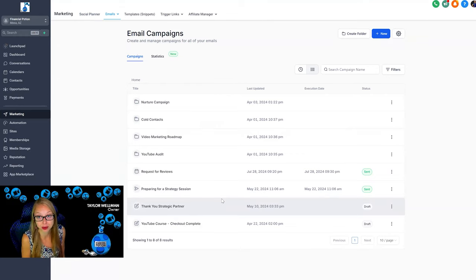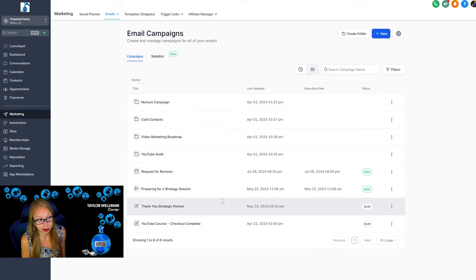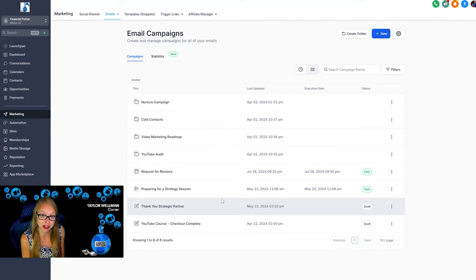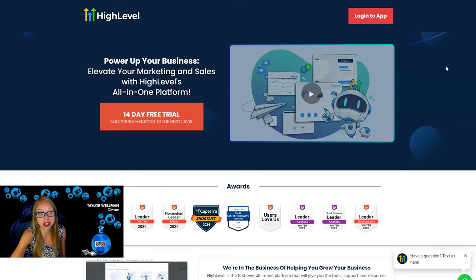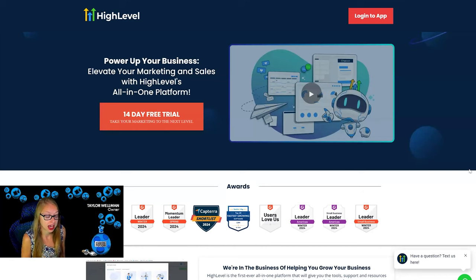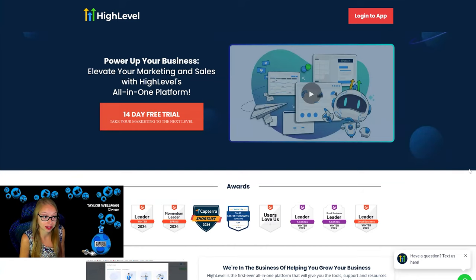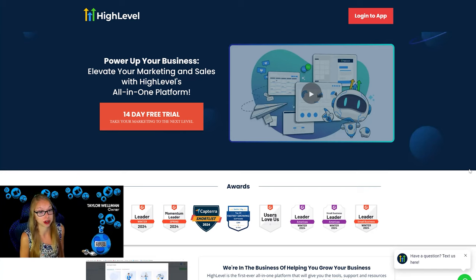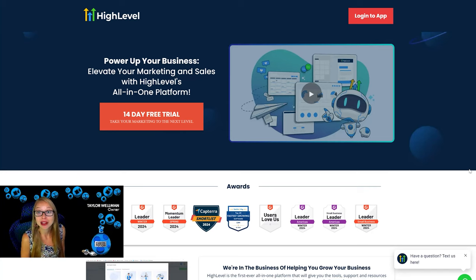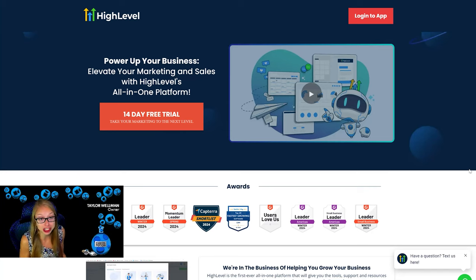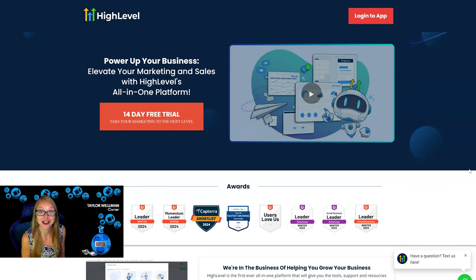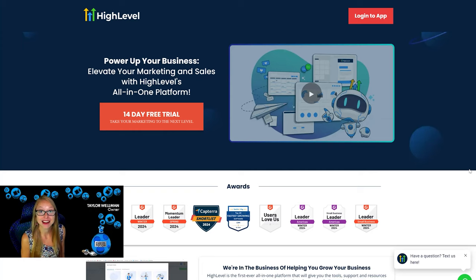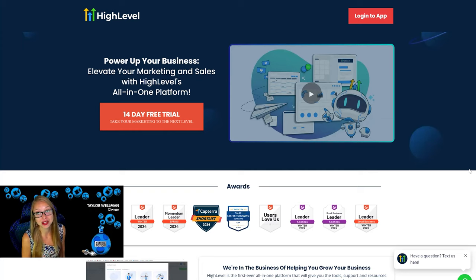So absolutely love Go High Level. If you're someone who doesn't have a CRM system or just isn't sure which CRM system to use, I highly, highly advise try Go High Level. It has been fabulous and they're constantly making updates in order to make it even better. So I would love to know if you're going to try Go High Level, if you're currently using Go High Level, or if you're using another CRM system and why. Leave your comments below in the video, and if there's any questions you have about this system, please don't hesitate to reach out.